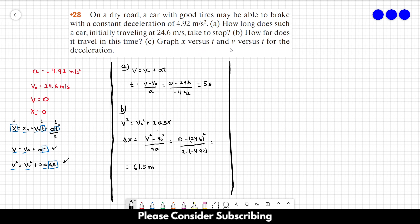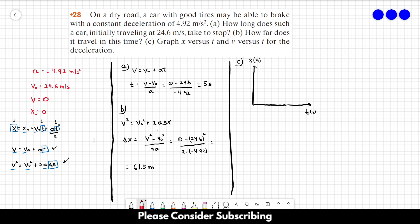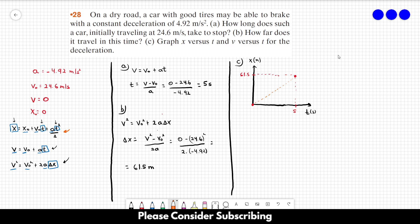For part (c), let's start with the x versus t graph. The horizontal axis is t in seconds and the vertical axis is x in meters. We need two points: when t = 0, x = 0; and when t = 5 seconds, the car stops at x = 61.5 meters. We connect those two points, but don't draw a straight line — it's a second-degree equation, so it should be a parabola.